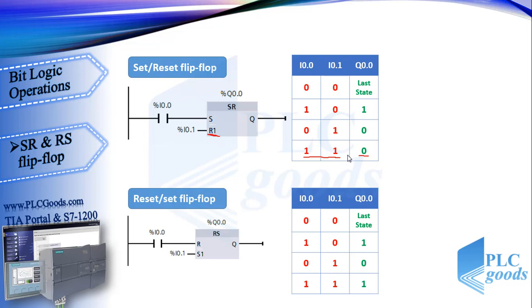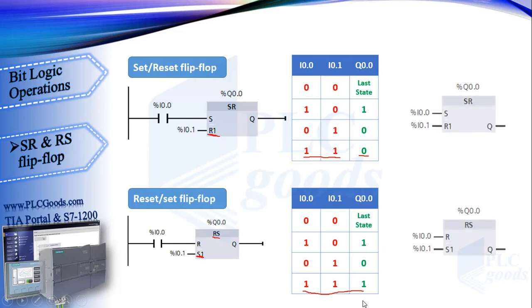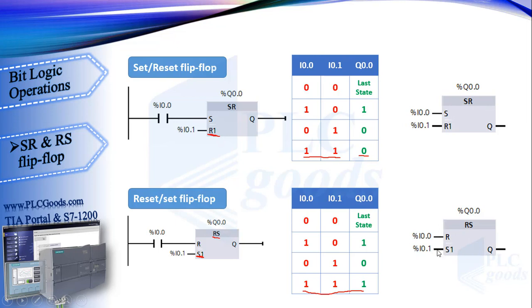Also the RS flip-flop is like SR, but at this one set has priority over reset. FBD language uses these symbols for SR and RS flip-flops, which are same as ladder symbols. Now let's do a simple project.